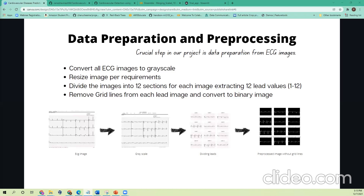Once resizing is done, we find all the divisions of an ECG. We are working on 12-lead ECG images, so there are V1 to V6 leads, and the other leads — lead one, lead two, lead three, AVR, AVL, and AVF. We divide these into 12 leads for our understanding. Once we get the necessary signal out of it, we then remove the grid lines, since grid lines are of no use for processing.